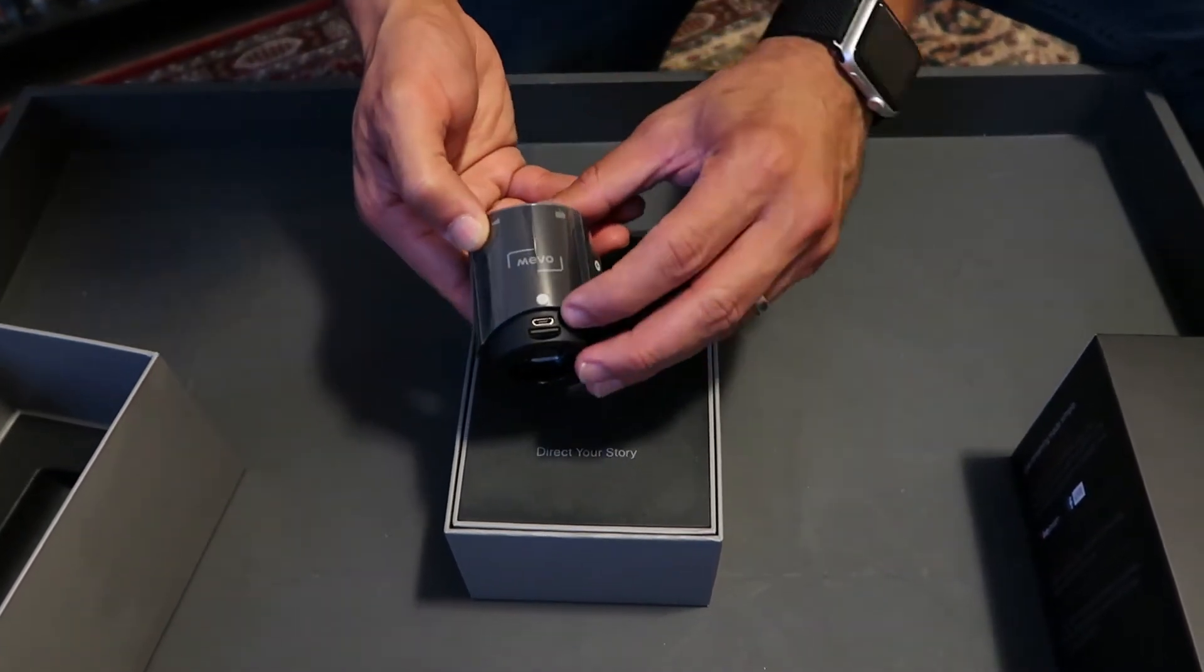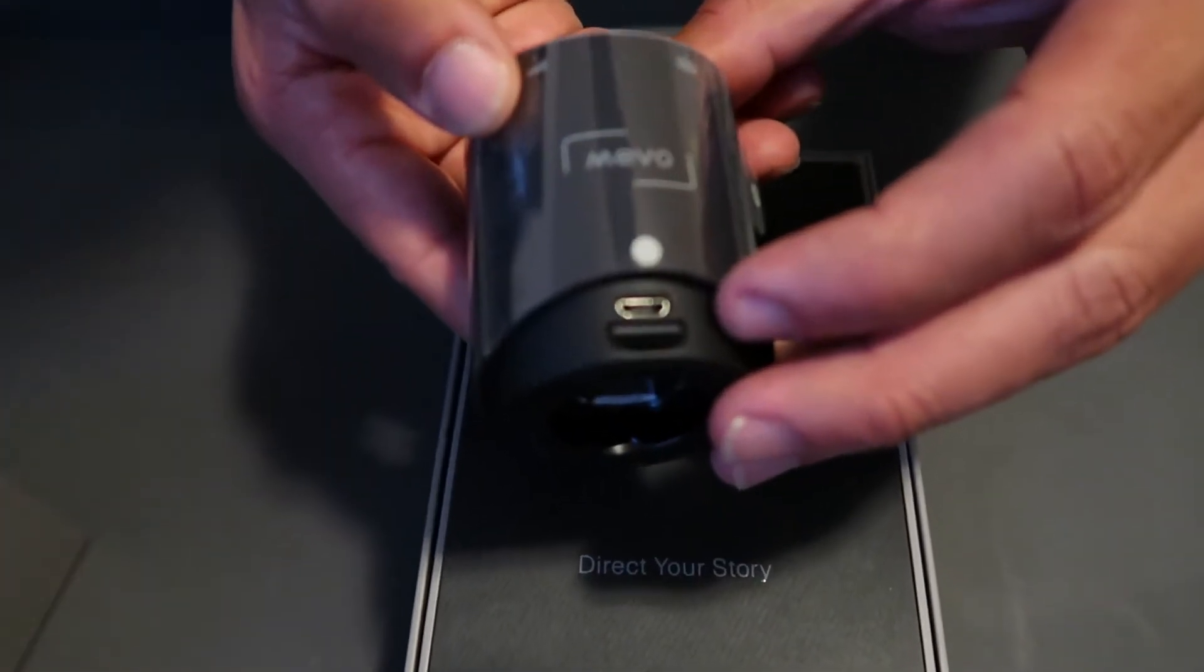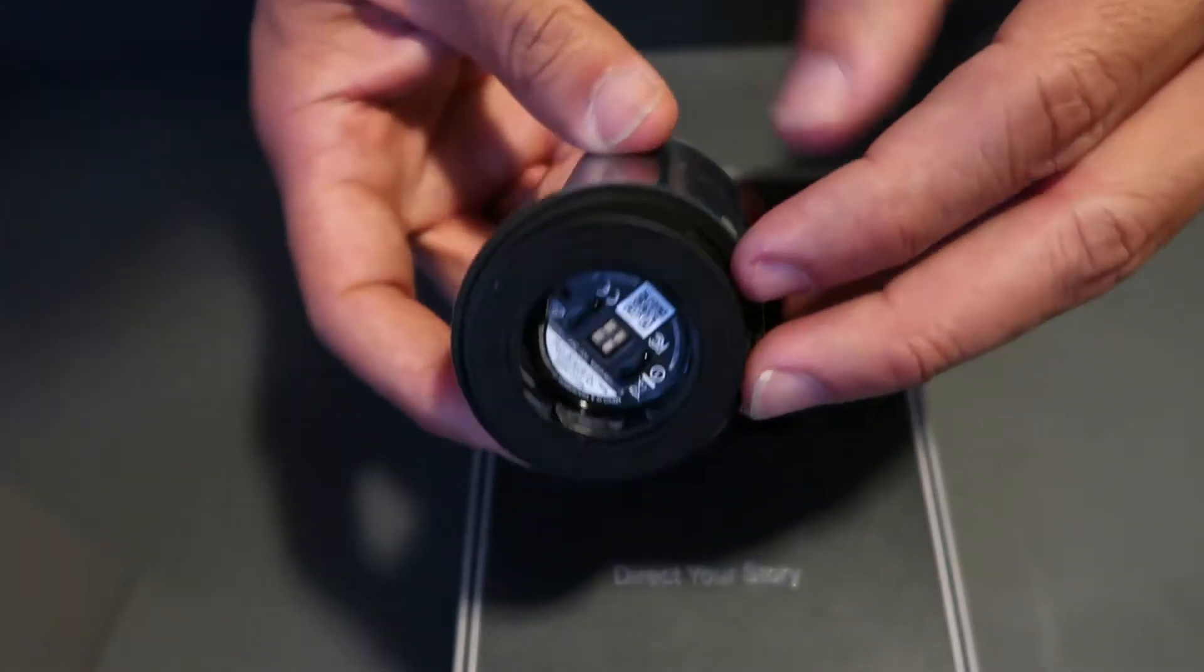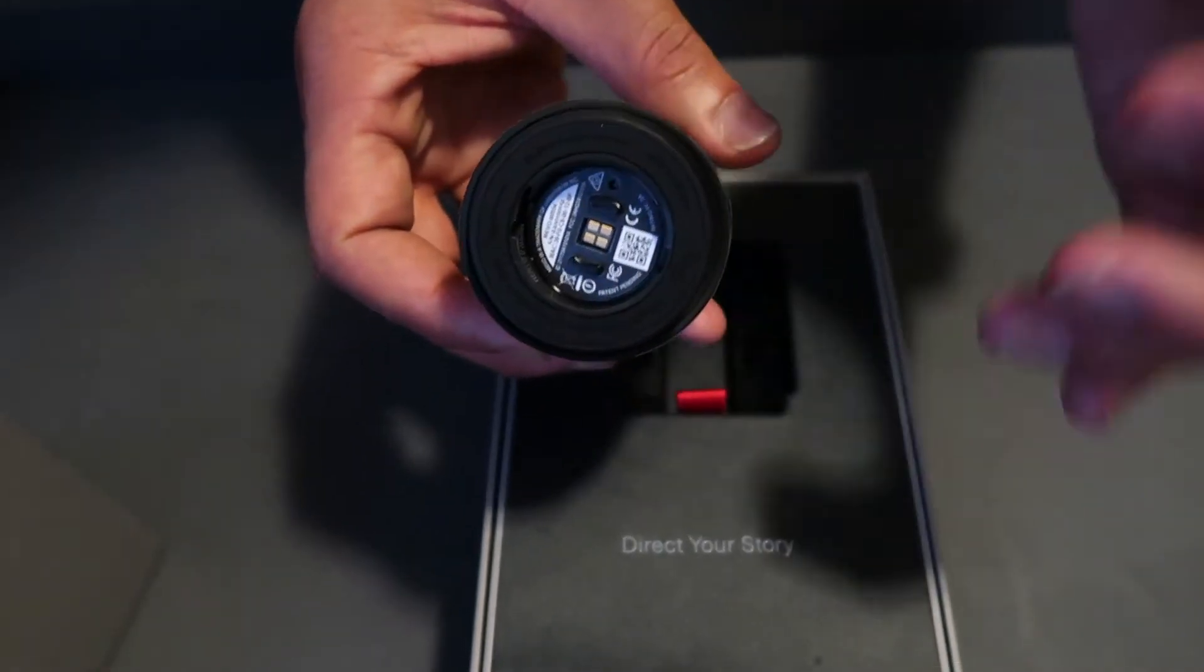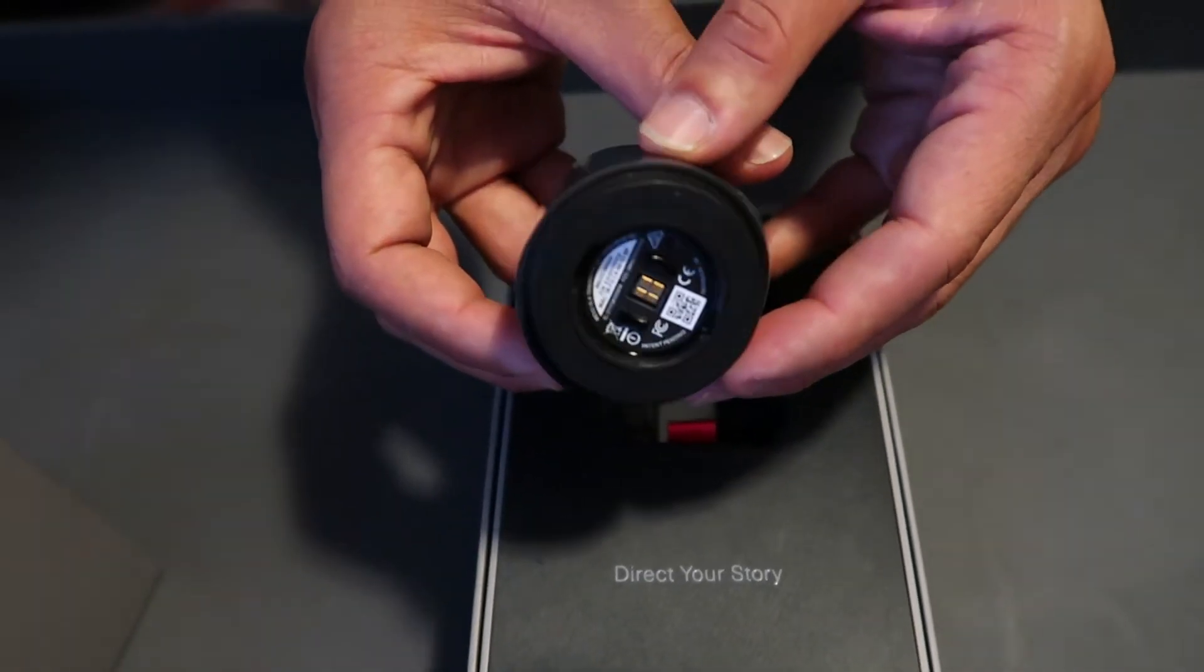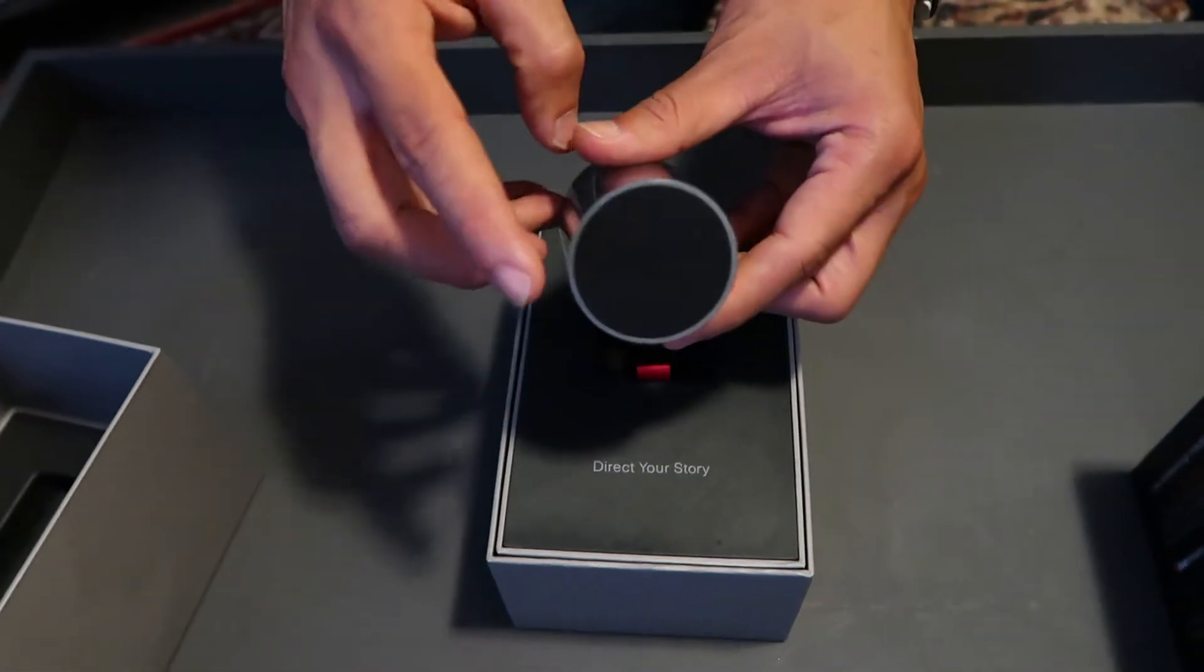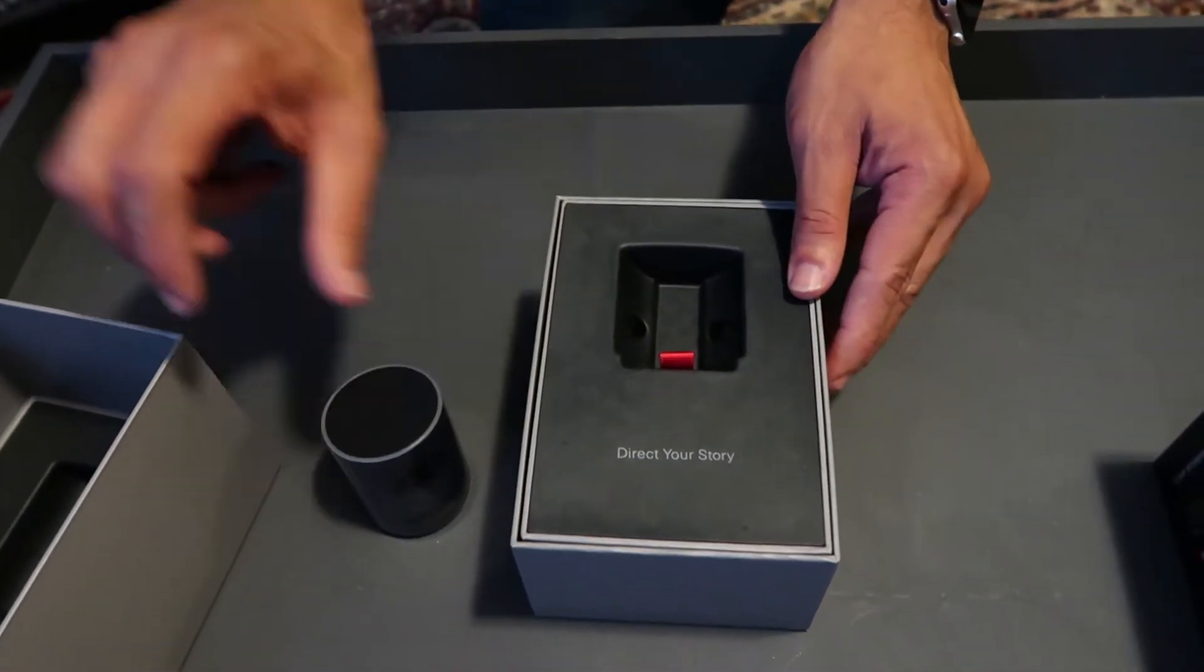The button here, you have a USB for charging. Here you have the connection where you can plug in a docking station, which they don't have available yet, and power button. Let's put that aside.